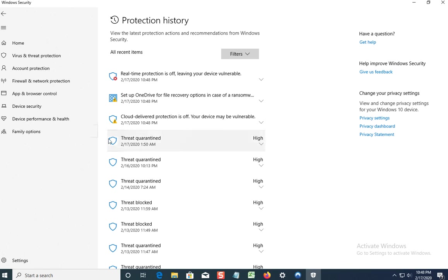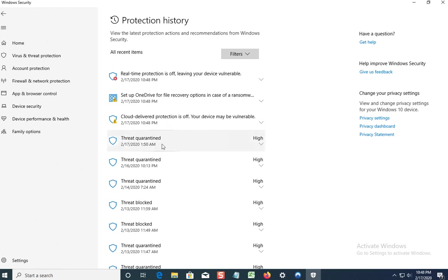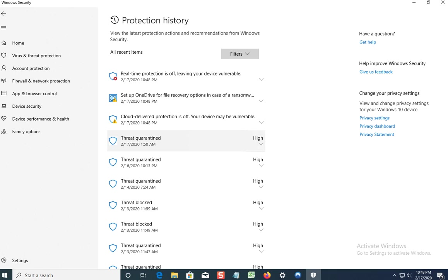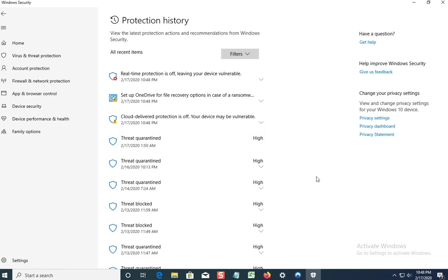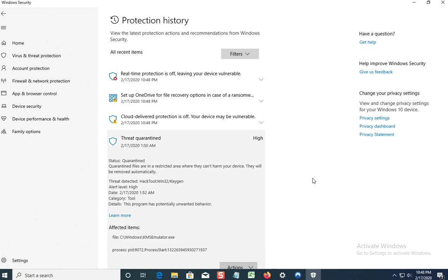Threat quarantined on February the 17th, 2020, while I was asleep at 1:50 AM. So they quarantined that. Let's go ahead and restore it if we can. You have to click Yes, do you want to allow this app to make changes to your device? Just click Yes.